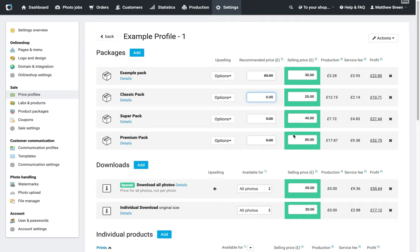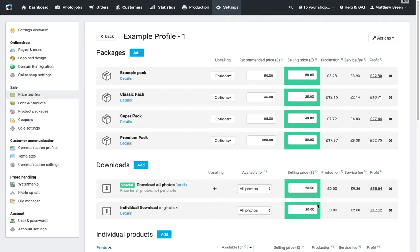Again, with the classic pack, maybe want to say that's 45 normally. Super pack, maybe let's say that's 65 normally. And then we're going to maybe charge 120 normally for this premium pack. So again, these are just reinforcing the fact that you're getting a good saving by buying these items as part of a combination pack.